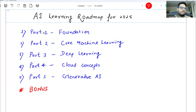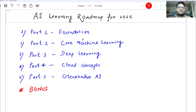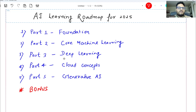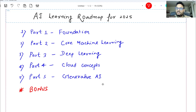I have divided the entire learning into five parts. Part one is basically foundation, where I'll cover learning basics of Python, basics of AI and things like that. Part two will be core machine learning, where I will learn the fundamentals of machine learning and the algorithms. Part three will be deep learning, artificial neural network, CNN, things like that. Part four will be cloud components, and part five will be the most important for this year and coming time — generative AI, large language model, etc.